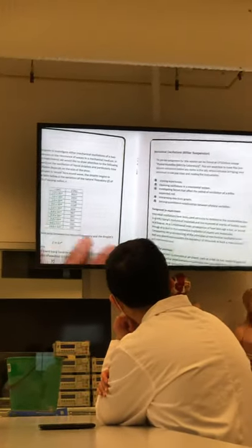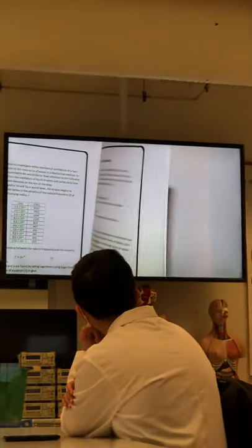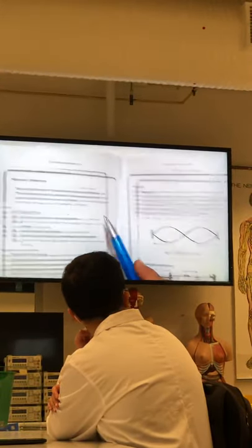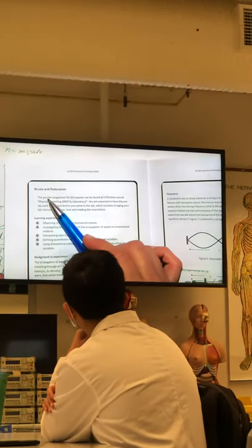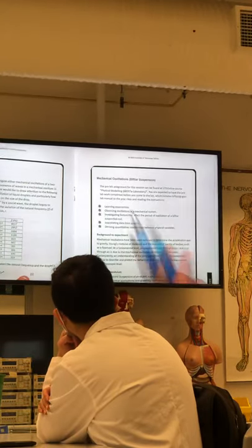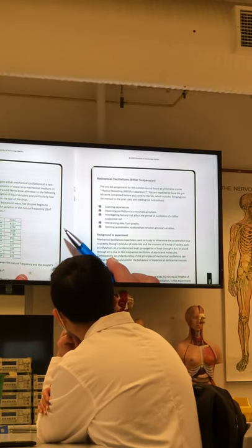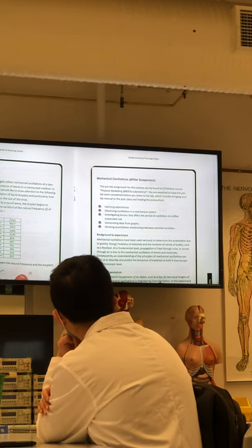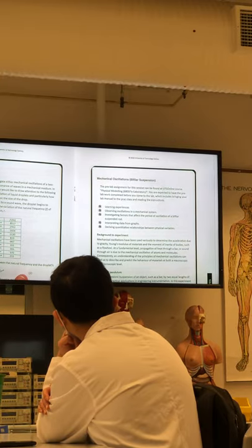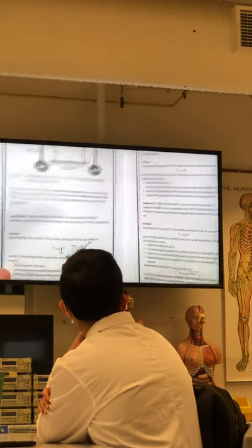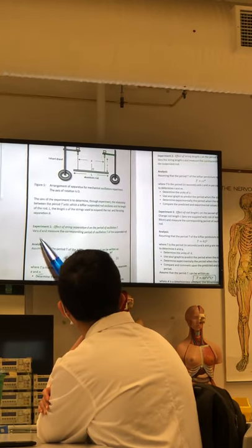You can choose either wave and resonance or mechanical oscillation — it's up to you which one you want. For whichever topic you pick, you need to do three experiments. Each of those has three sub-experiments. Each experiment looks at different parameters that can affect the relationships being studied.